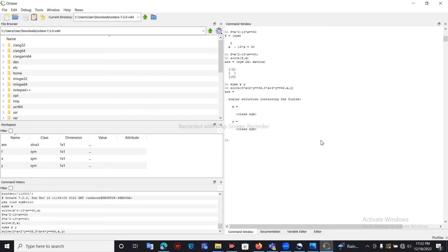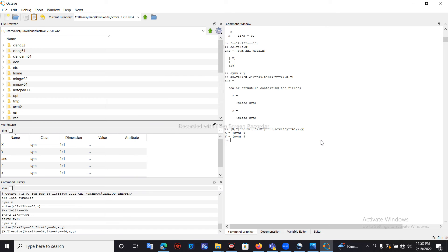Because we are finding two values, we need to create an array in Octave to hold them. Using square brackets, I take two variables — capital X to hold the x value, and capital Y to hold the y value — then assign the solve function to this array. Let me press enter — it will display the answers: x value is 8 and y value is 6. This is the first method.